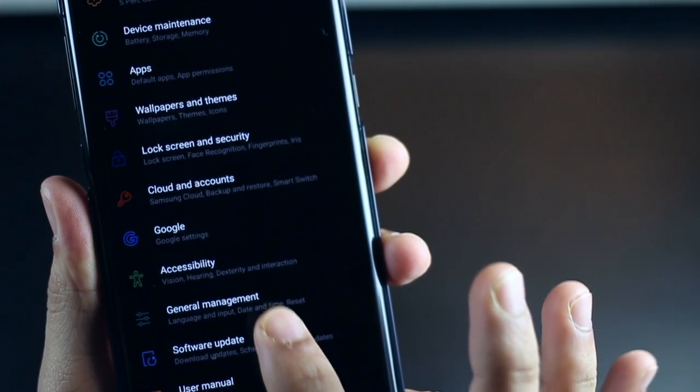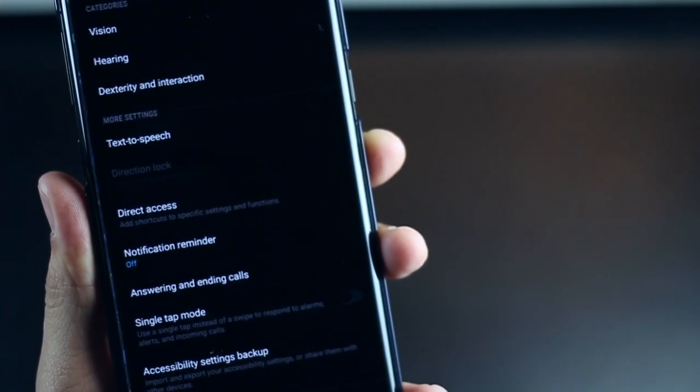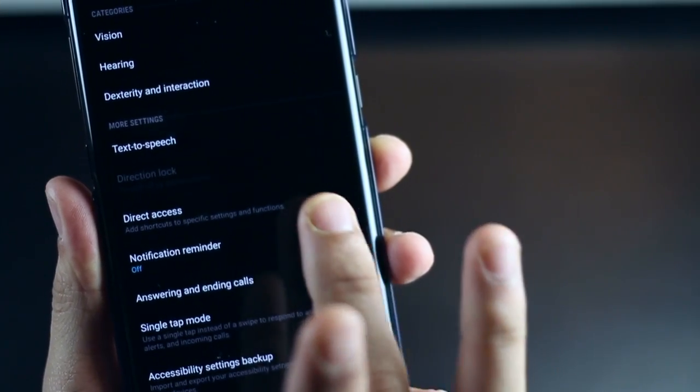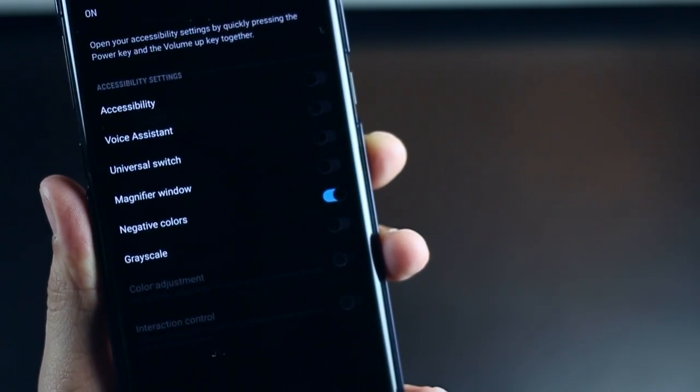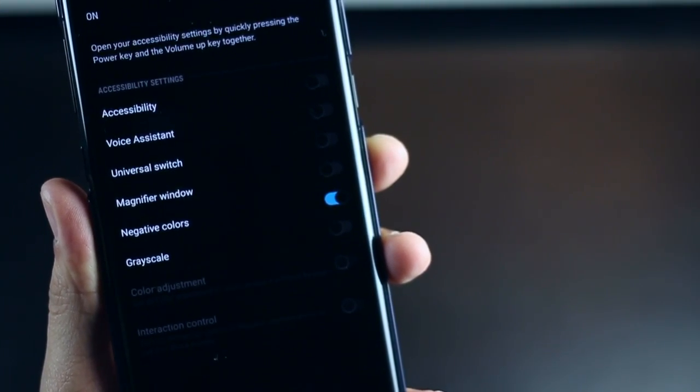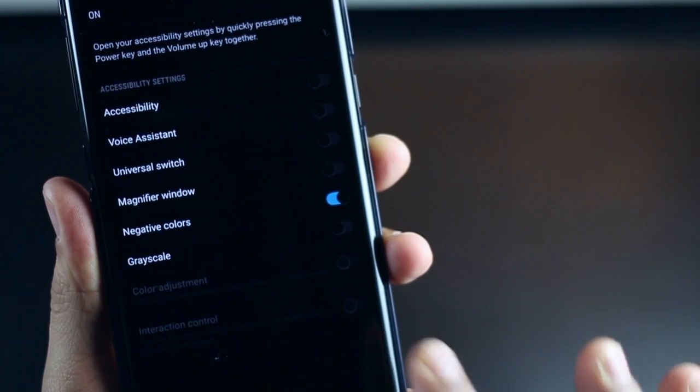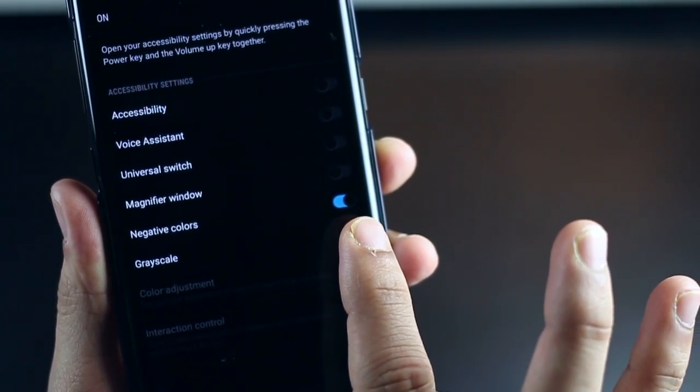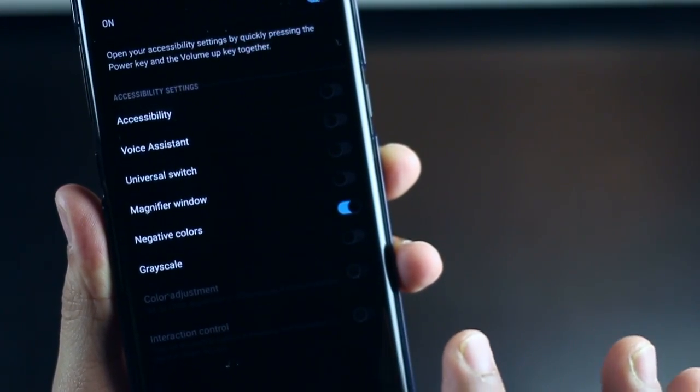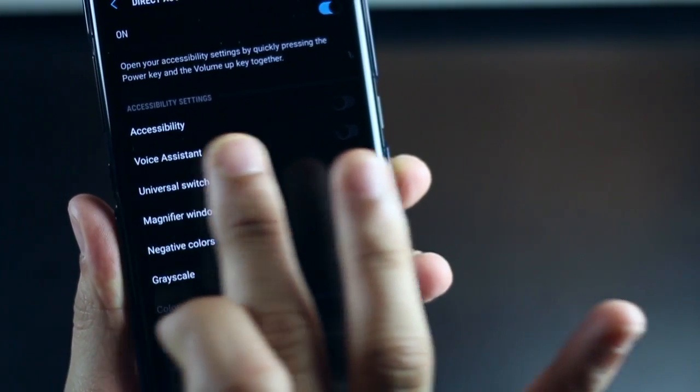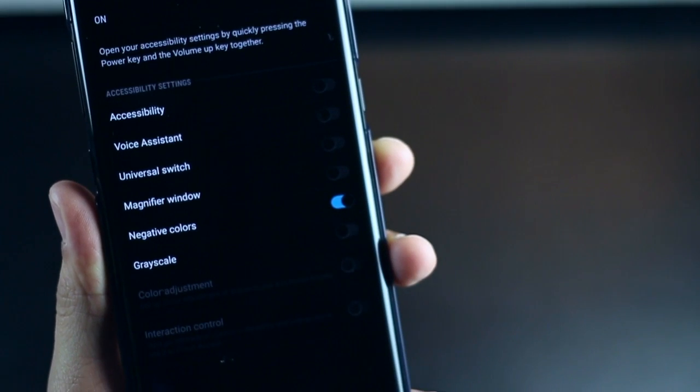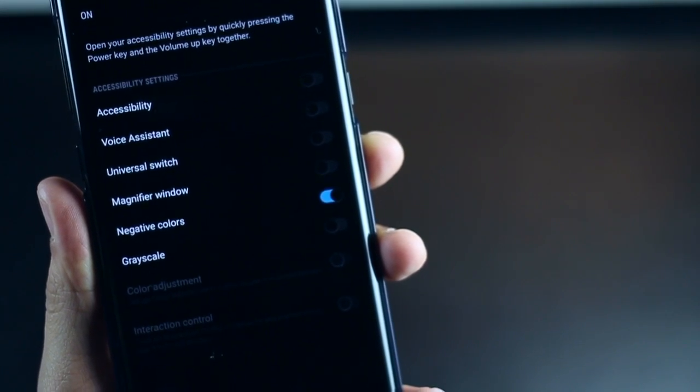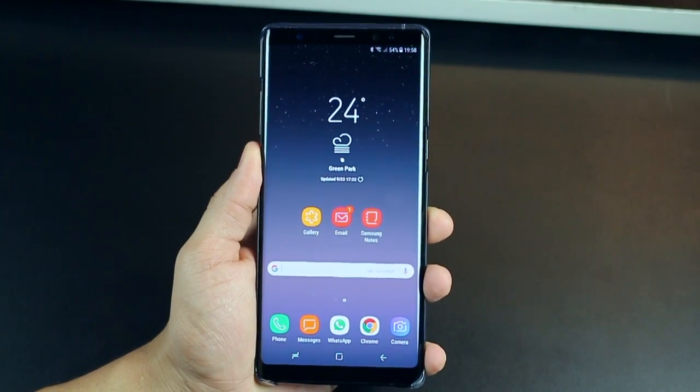To activate this, you just have to go into Settings, Accessibility, and then look for Direct Access. Make sure you enable negative colors only of all of the other ones. And the combination is very simple. It's power button with volume up.